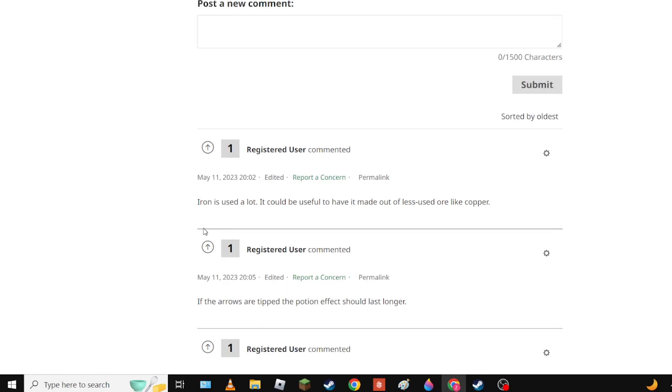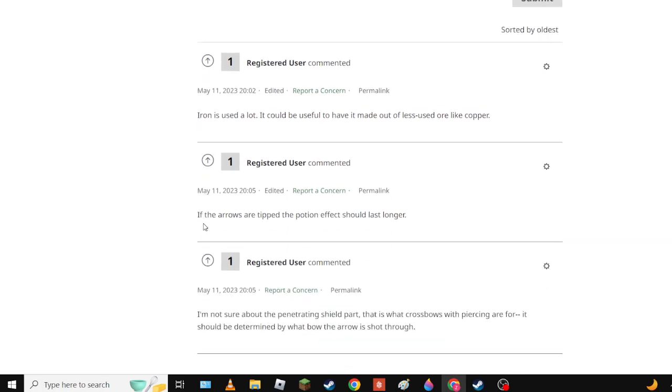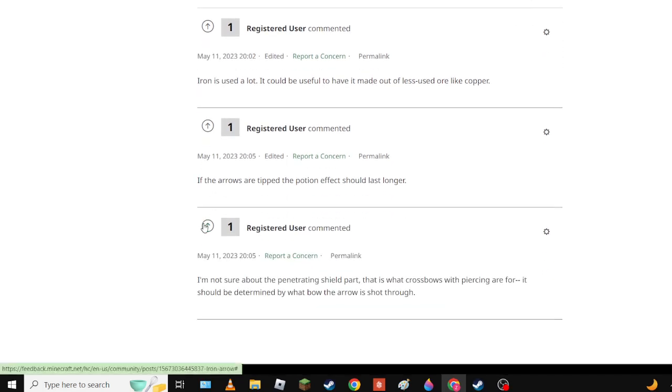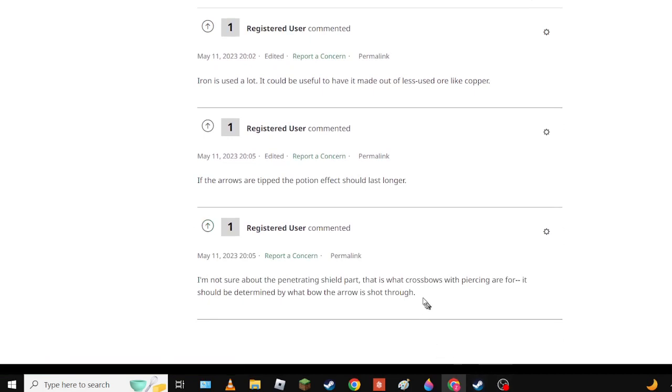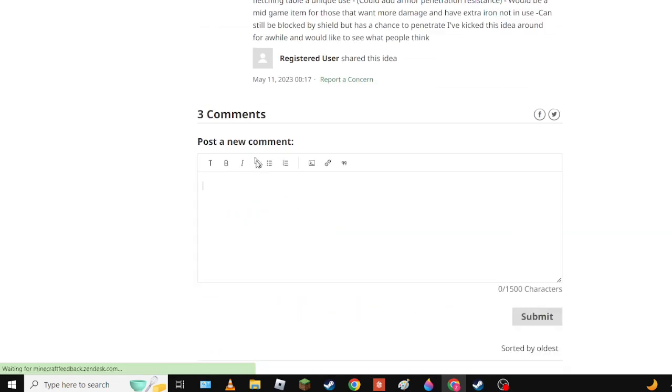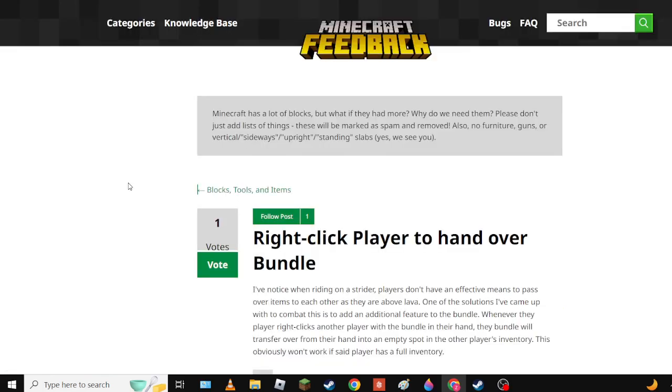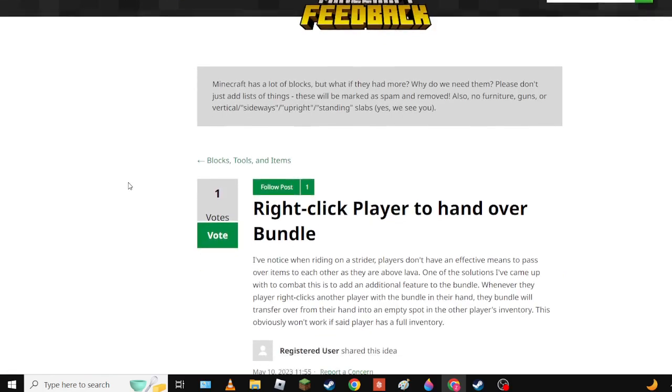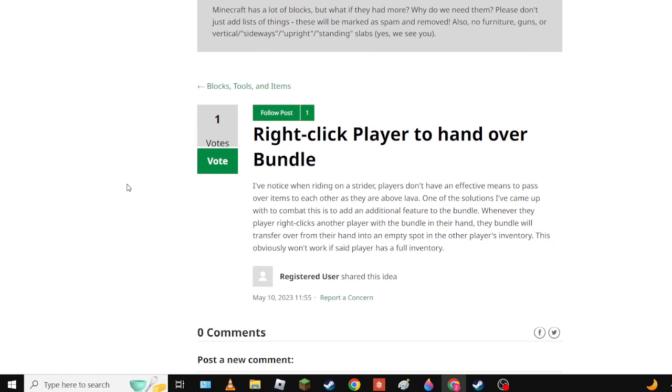Oh right, bear shot though. It should only be shot by crossbows because crossbows shoot heavier things, right? Click player to hand over bundle right on the strength. That's for items. This is a good idea.